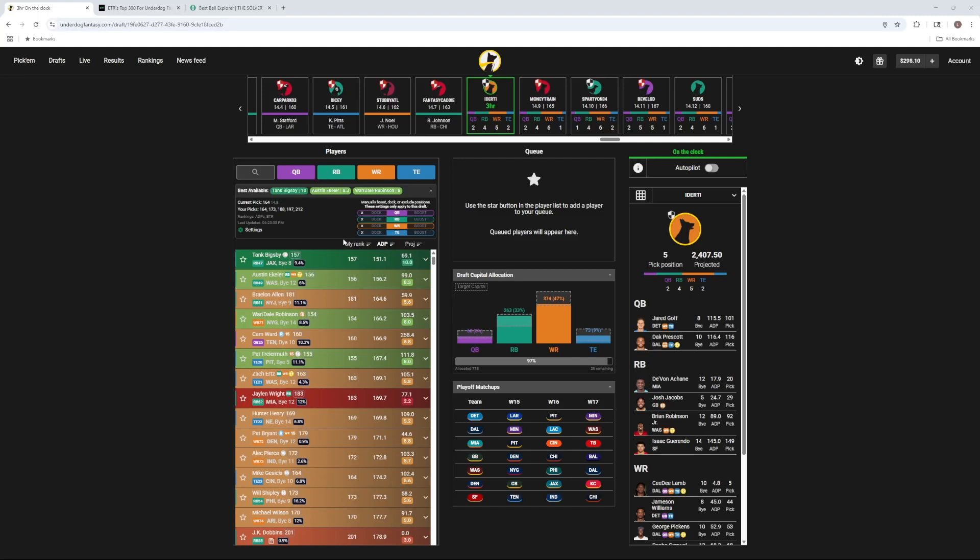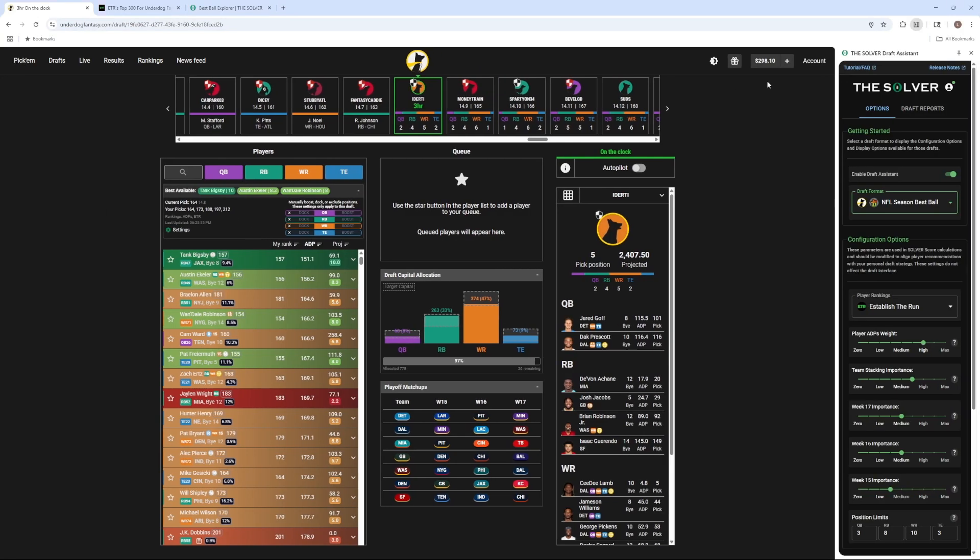Let's do a quick overview of the Solver Draft Assistant. If you click on Settings, it'll pull up the sidebar here.